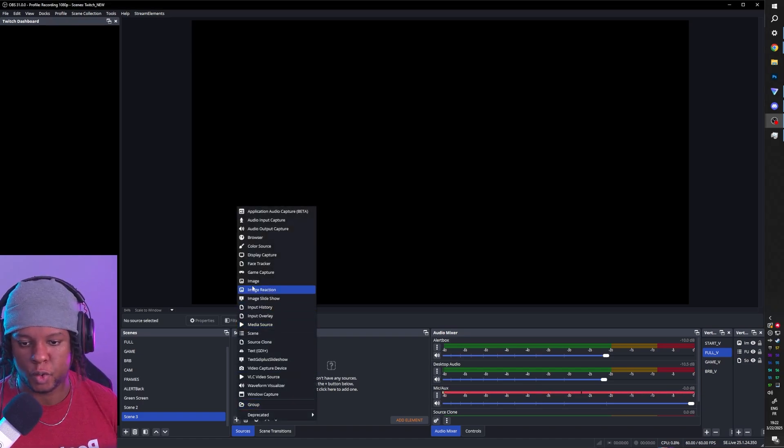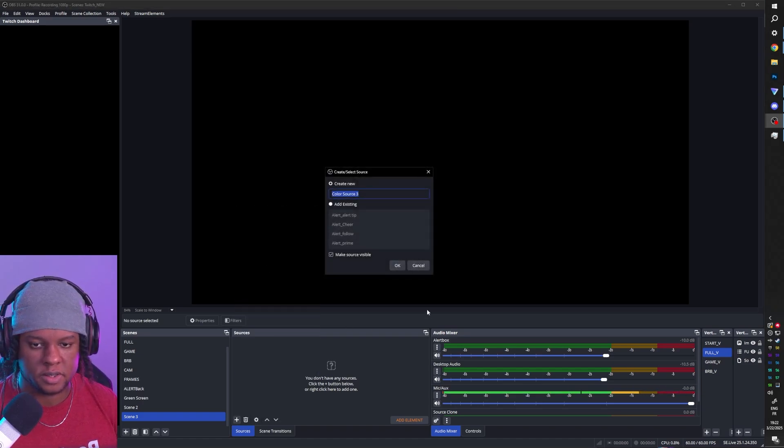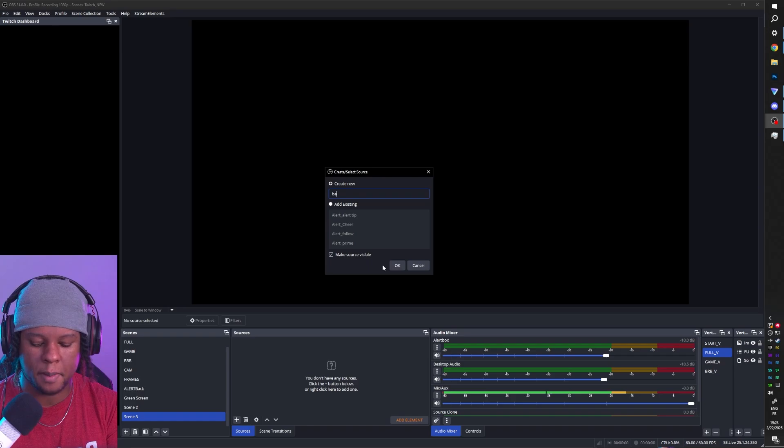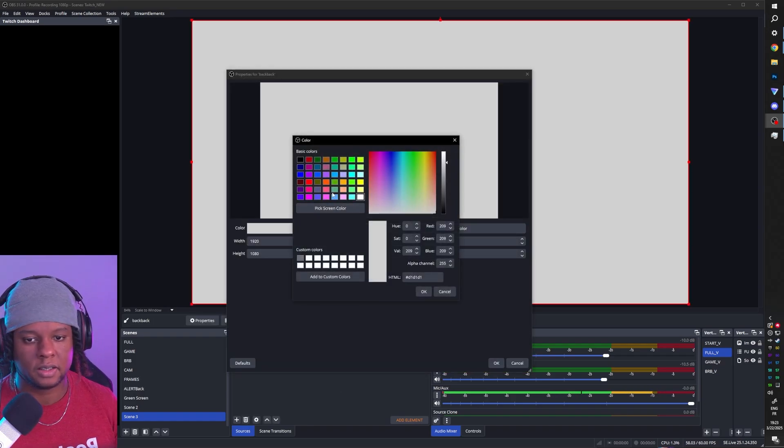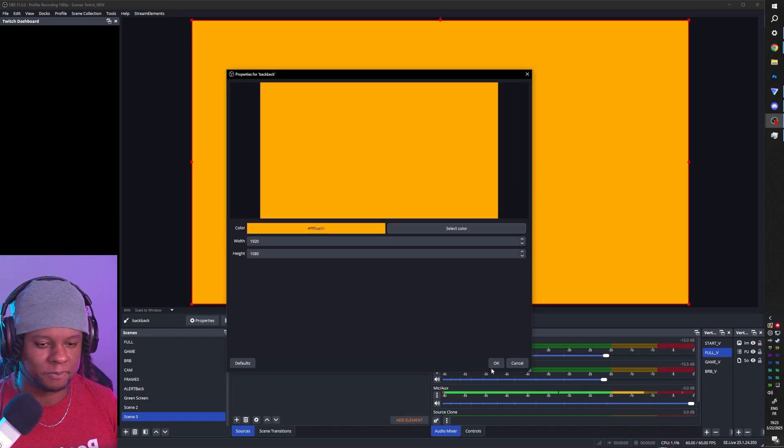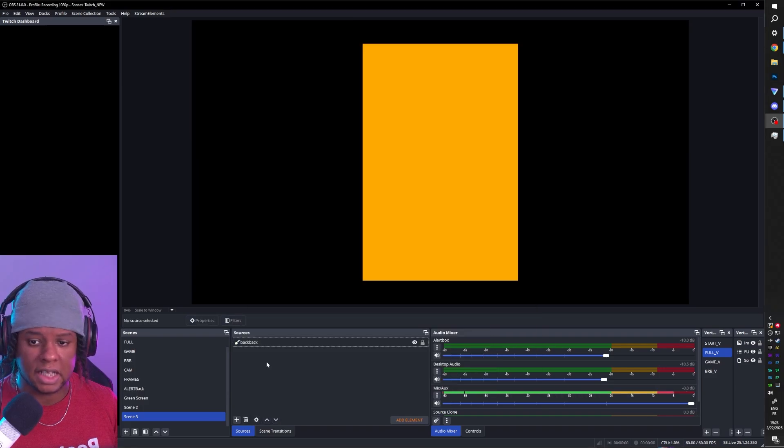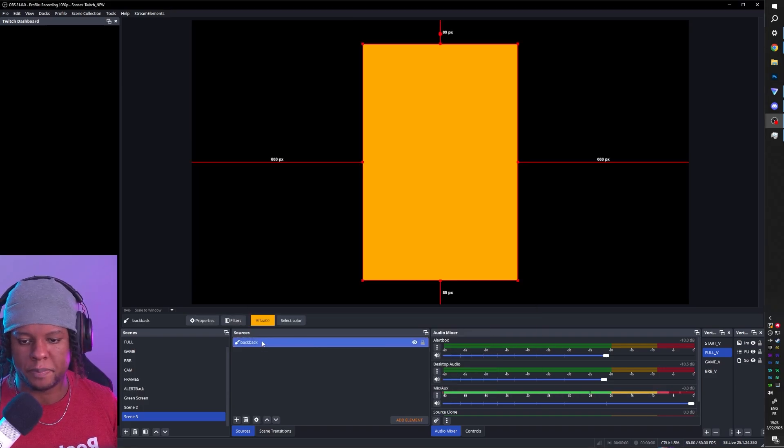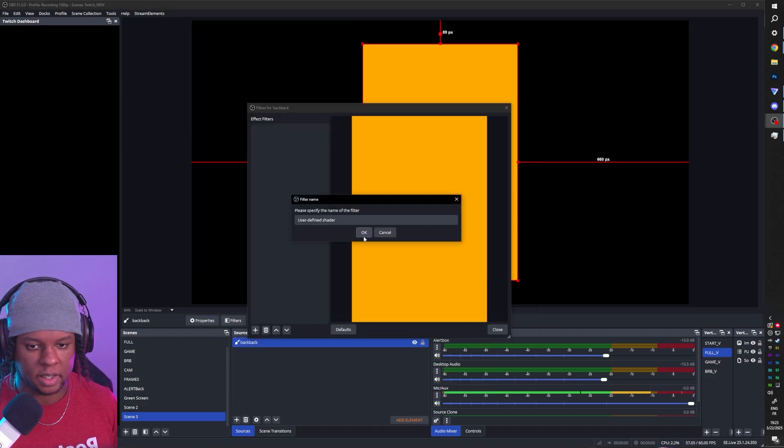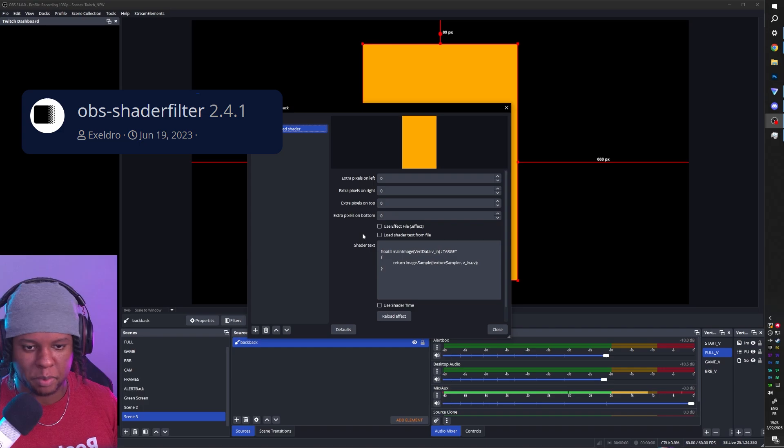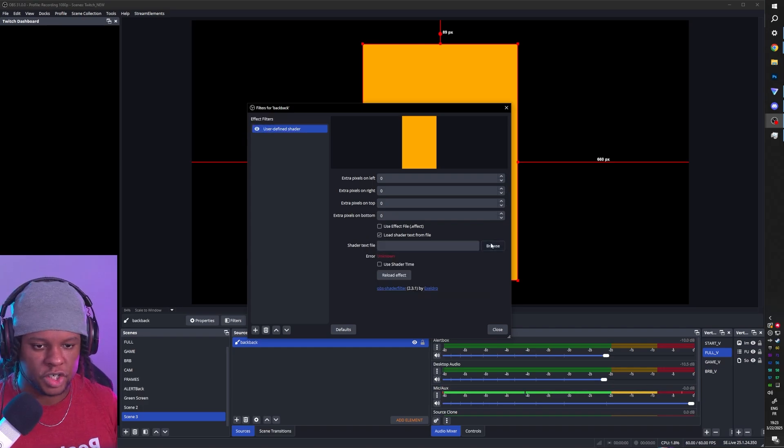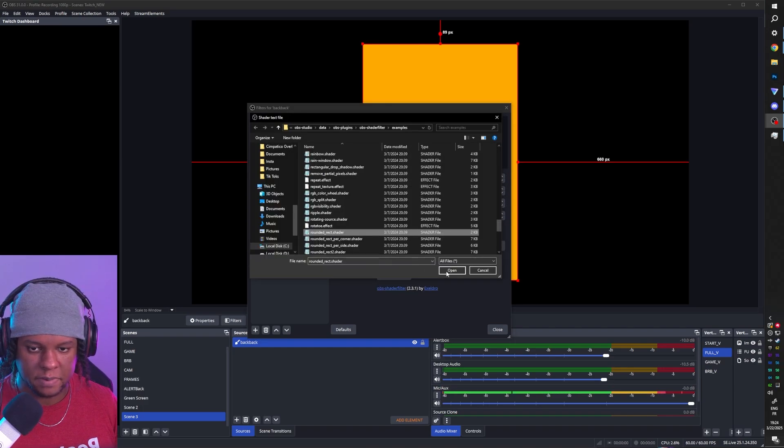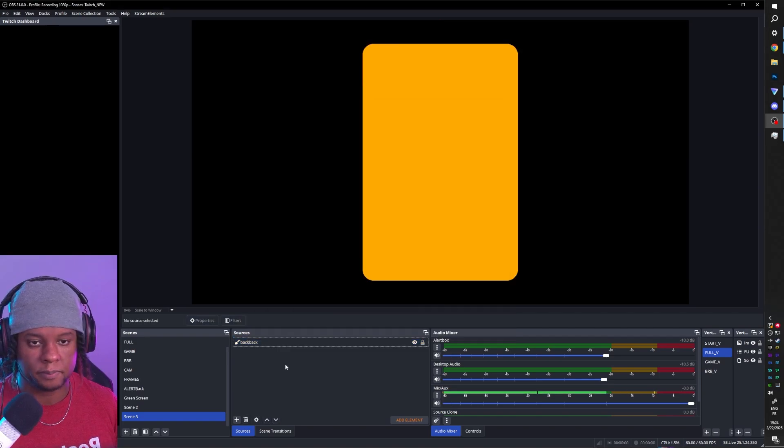I'll add a new color source and call it Back. We will select a color, something flashy, and a resolution. I'm gonna go with 600 by 900. It's looking good, but too sharp. I'm gonna add a Shader Filter to round the rectangle. That is from the Shader Filter plugin. No shader text from file. Rounded rectangle.shader. And boom.